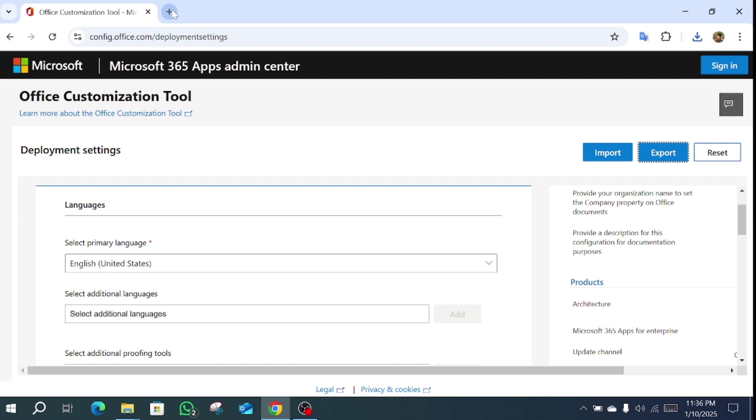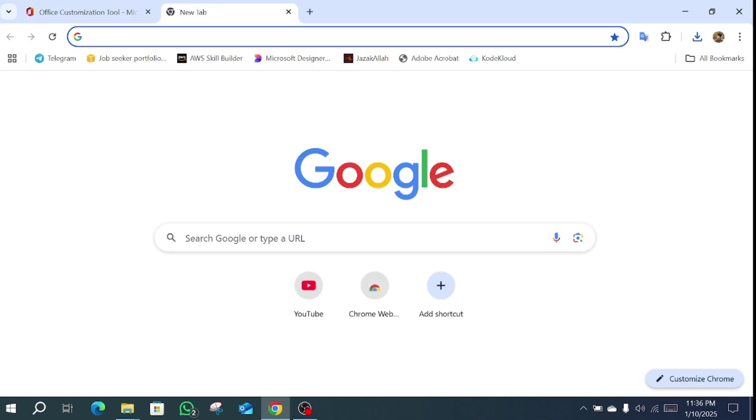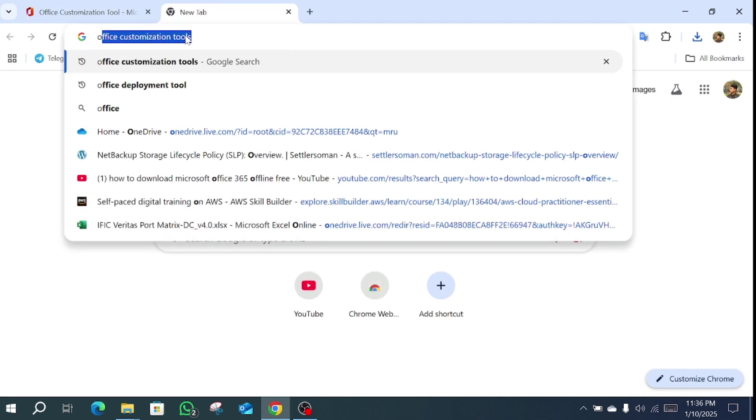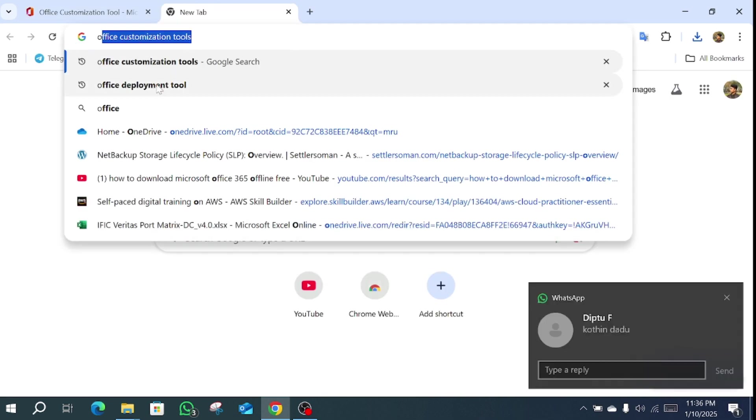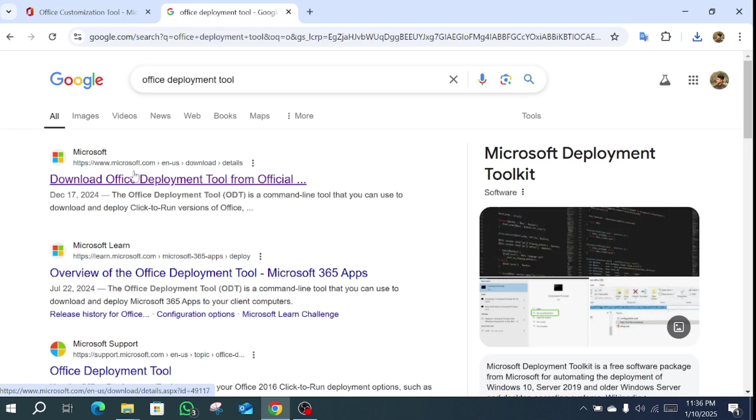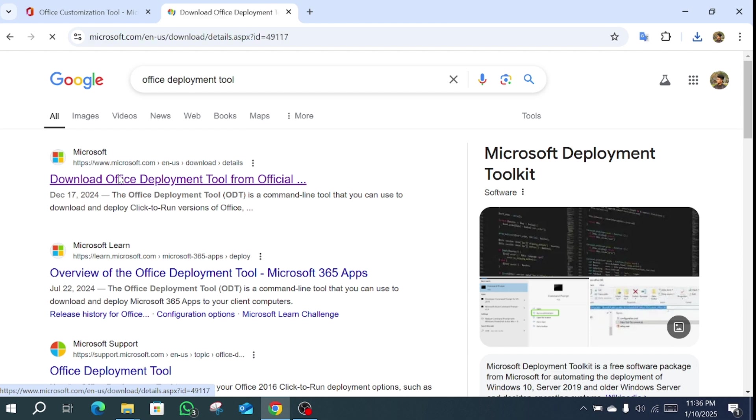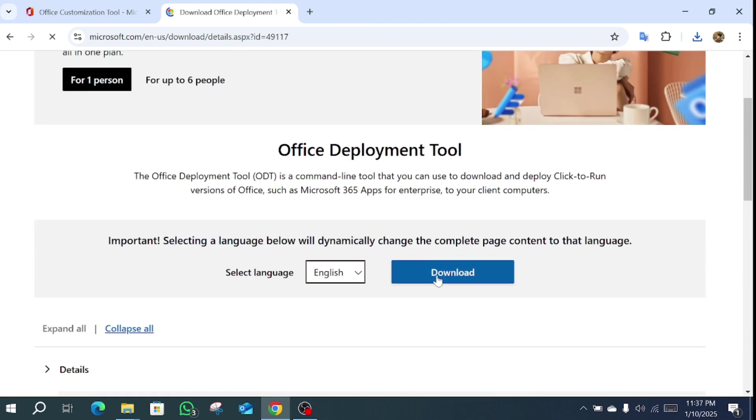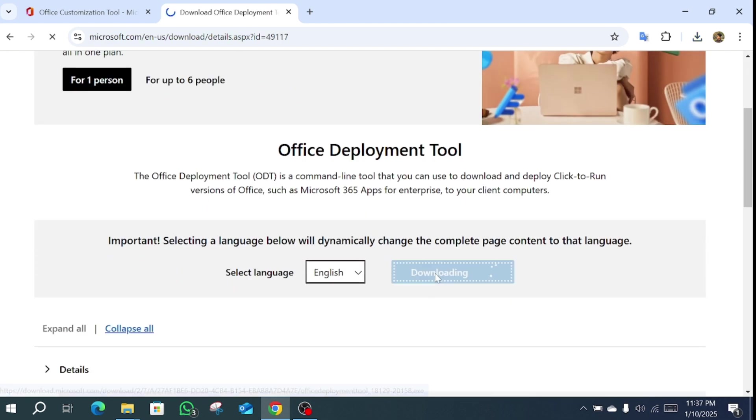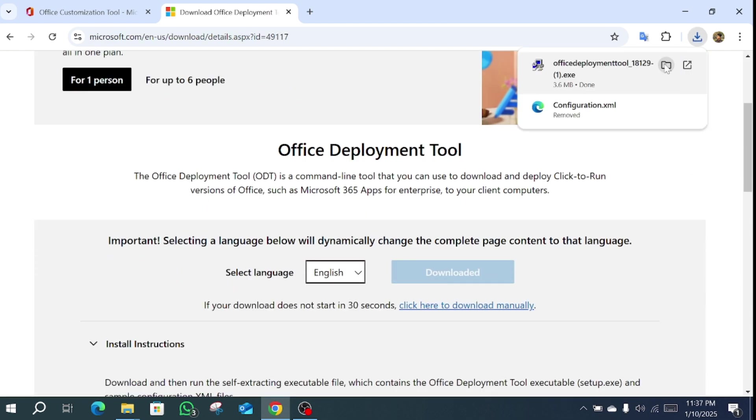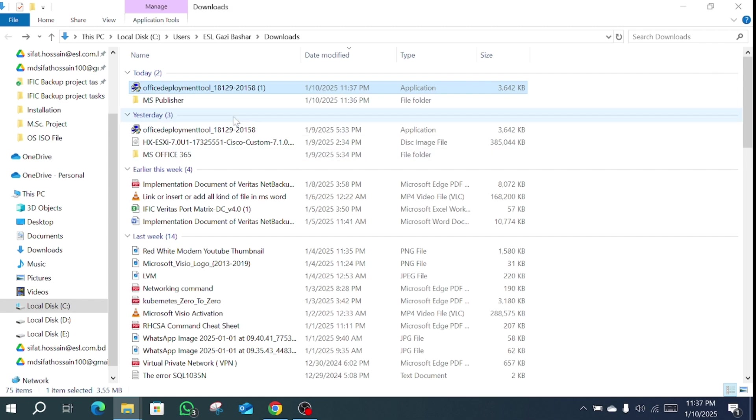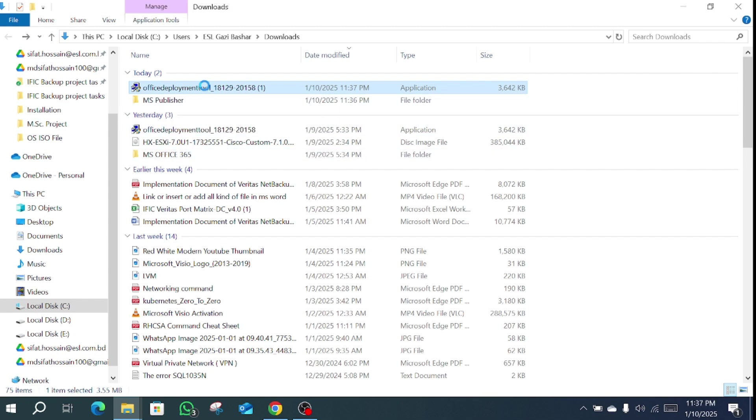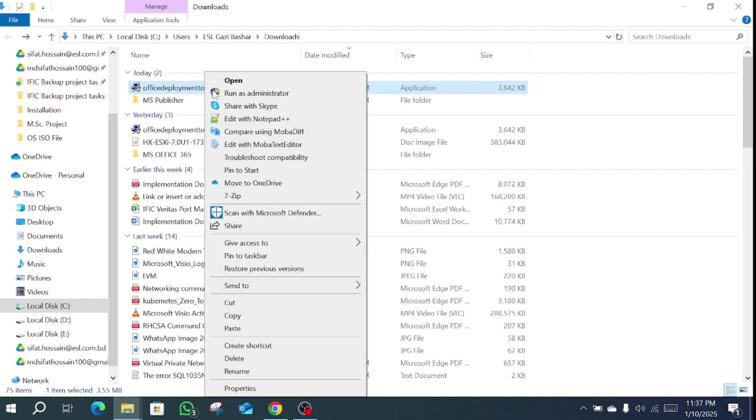Then go to another website: Office Deployment Tools. Go to the first website Office Deployment Tools and click download. Go to this folder, right click it, and run as administrator.